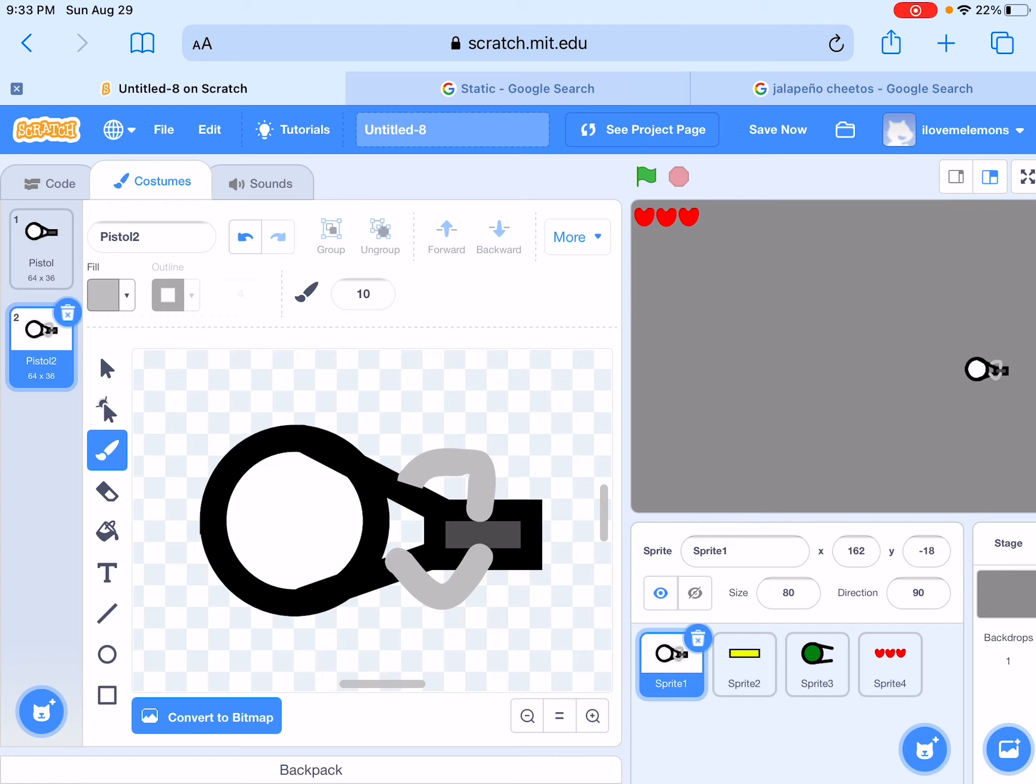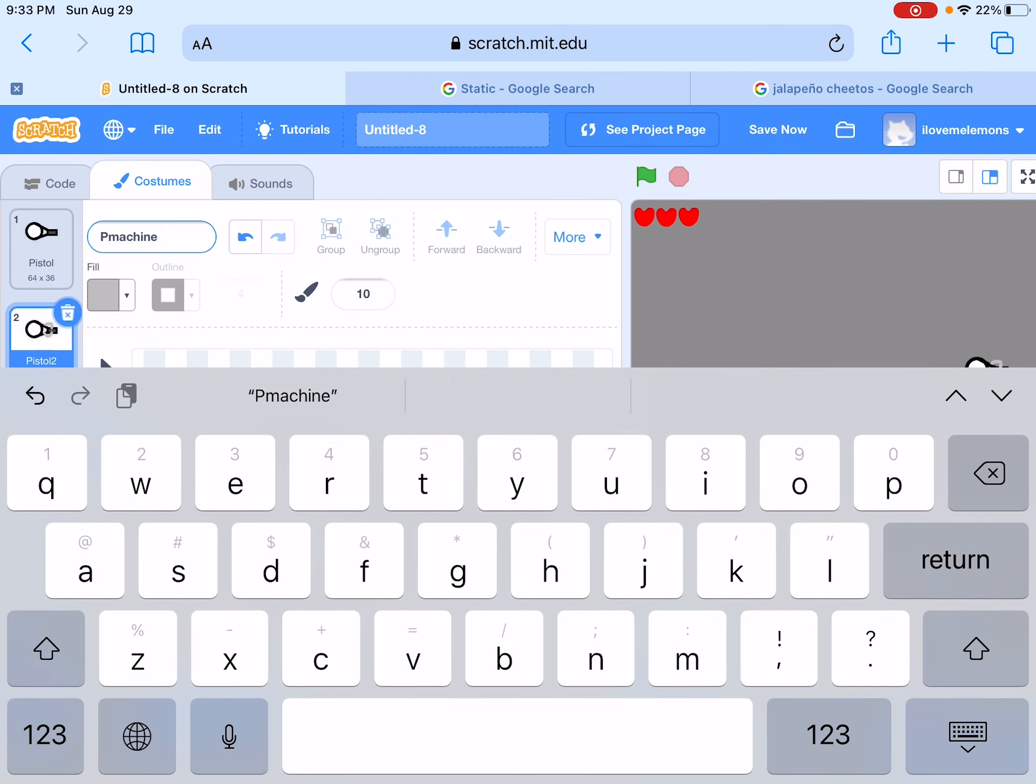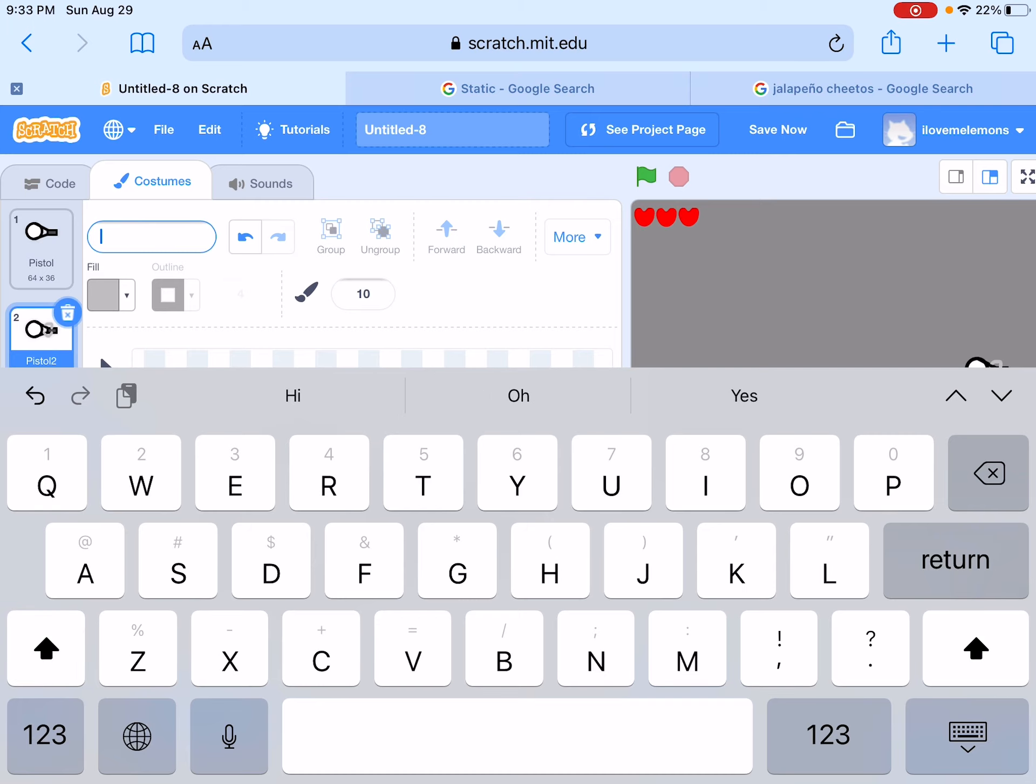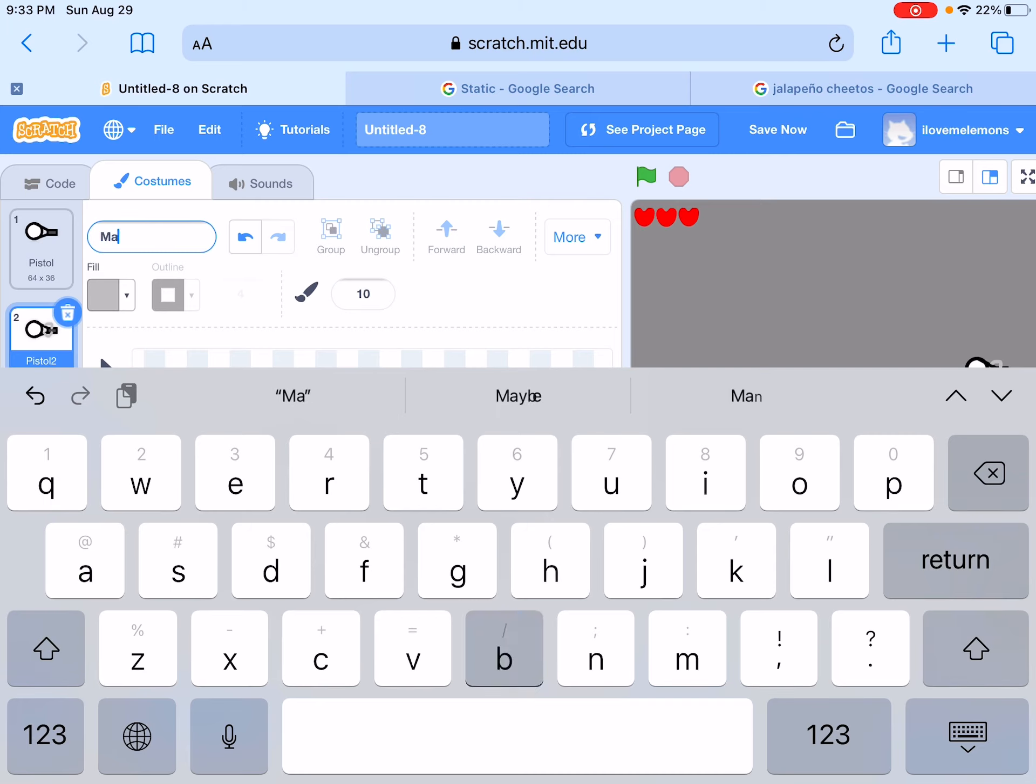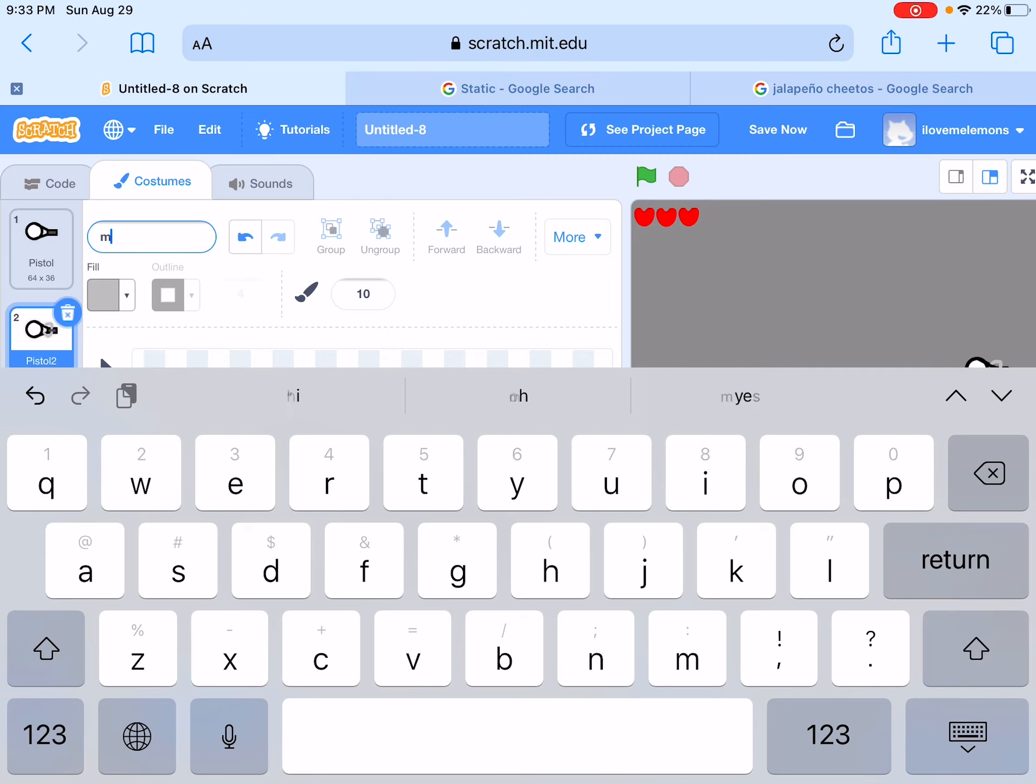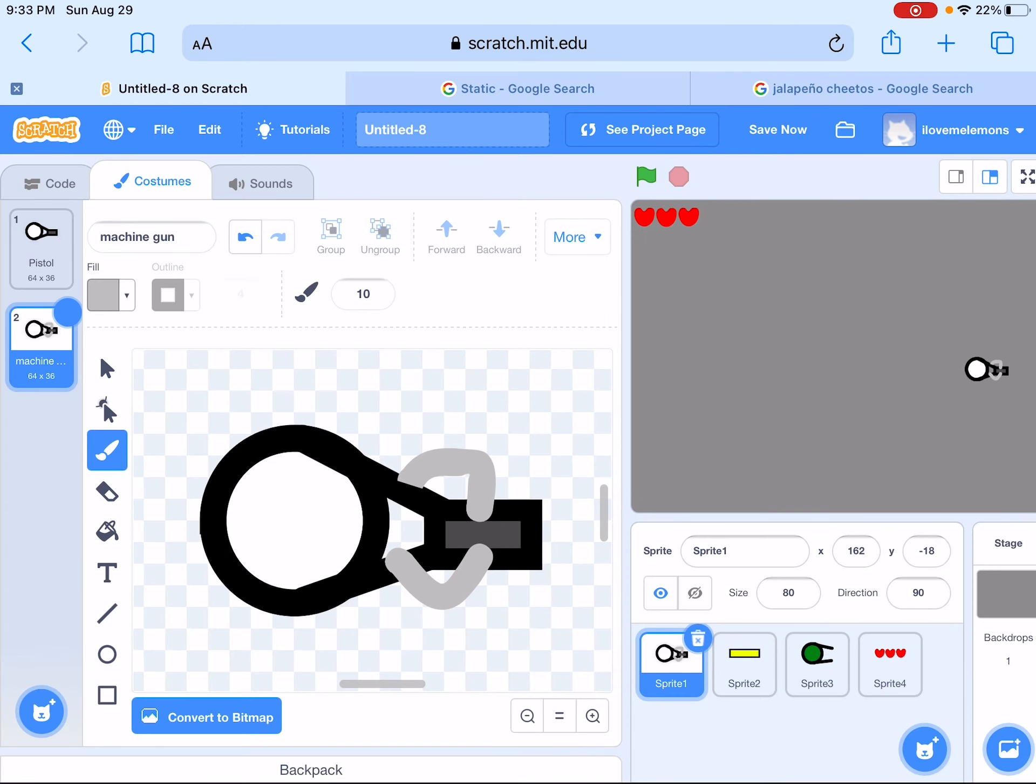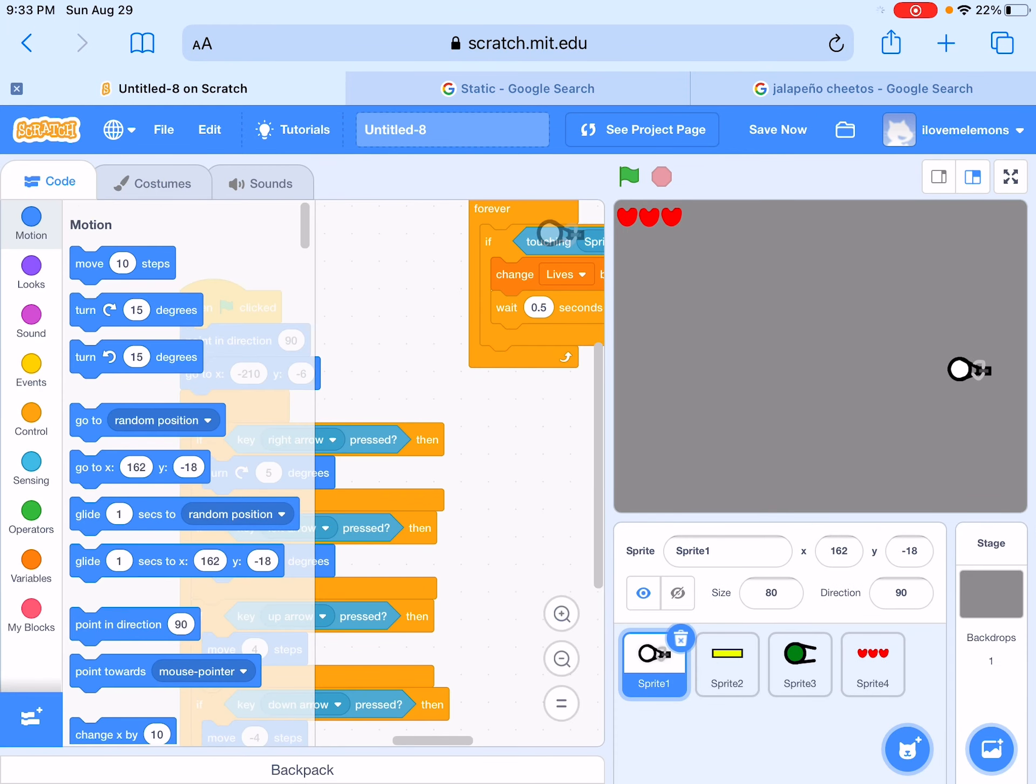So let's call this machine gun. Oh wait that's wrong. Okay wait I'm spelling it... there you go.